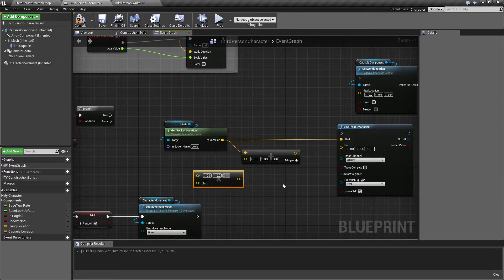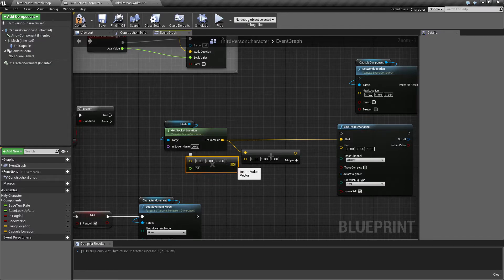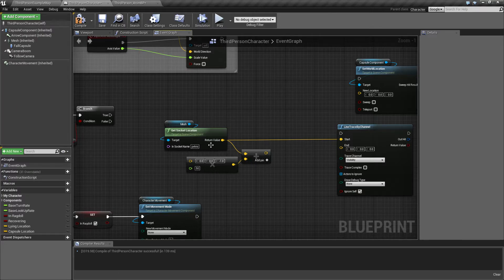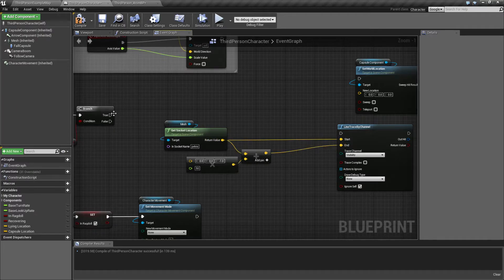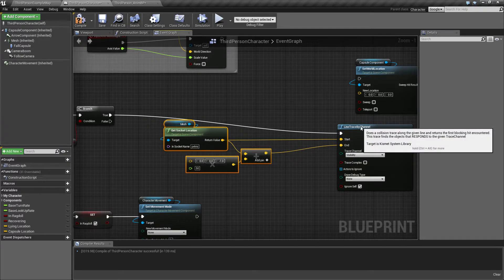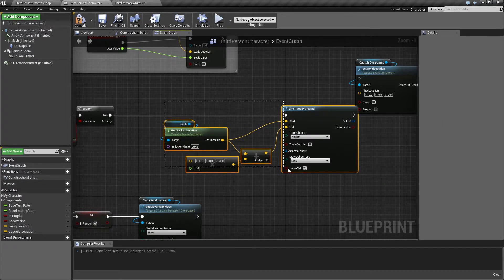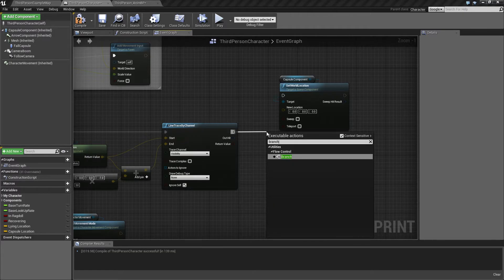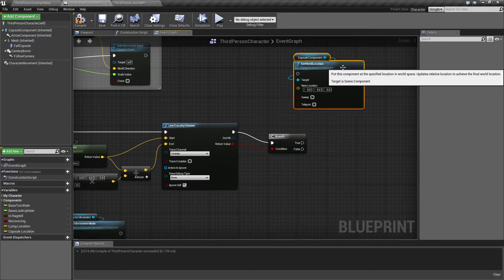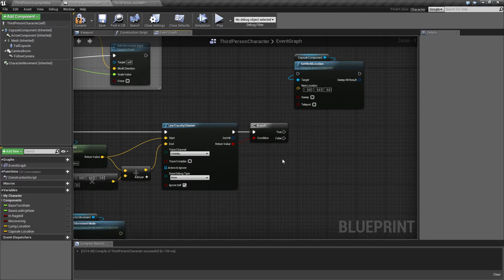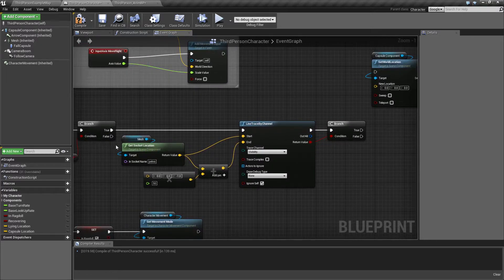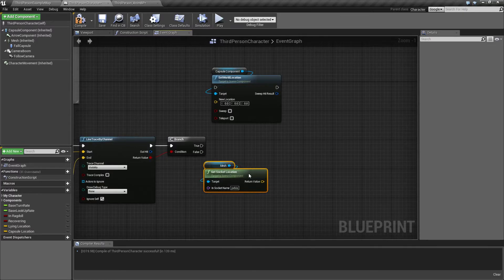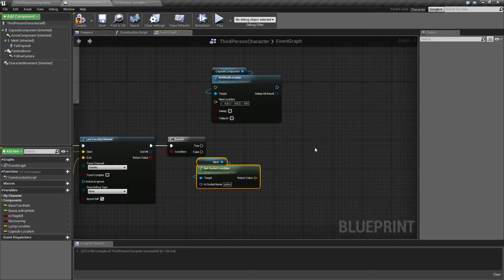We can make a line trace by channel. The beginning is the pelvis location, and the end is going to be a vector times a float — the distance multiplied by the direction for directly down, which is minus one — added together to give us the end position. If we don't hit anything, we'll just use the pelvis plus the offset as our location, since for example if he's flying through the air that's the best position we have.